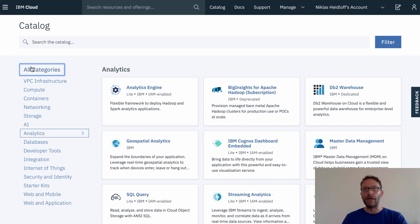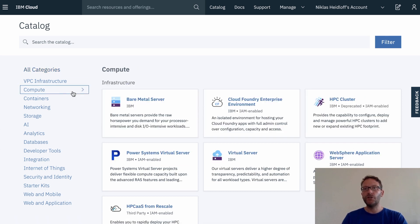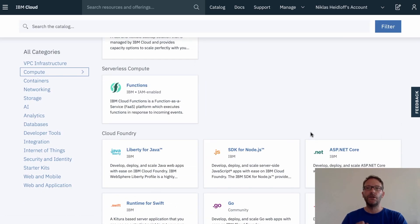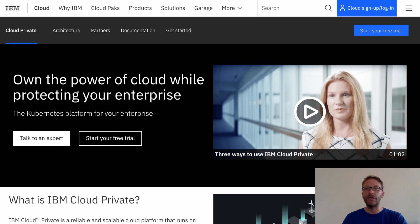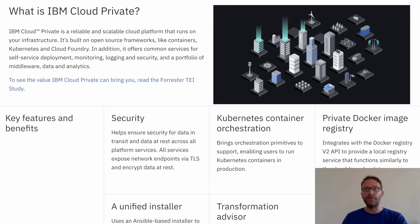IBM's Cloud combines platform as a service with infrastructure as a service, and you can choose from various compute options: Kubernetes, serverless, Cloud Foundry, virtual machines and bare metal. Additionally, you can deploy cloud-native applications either to the public cloud or to IBM Cloud Private when you prefer to run certain data-sensitive workloads on-premises.